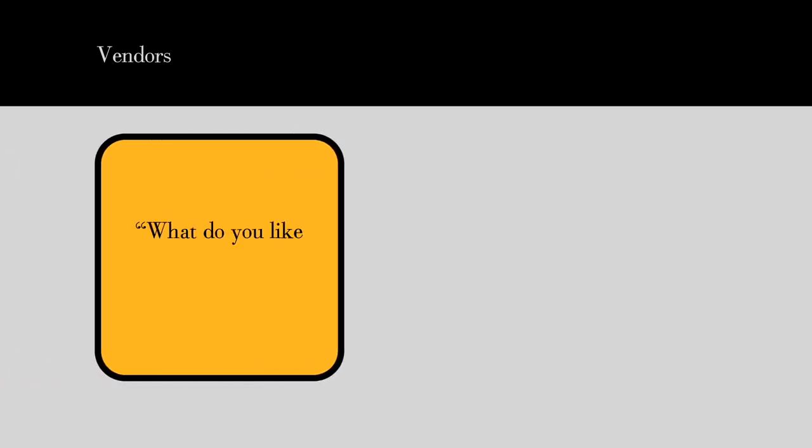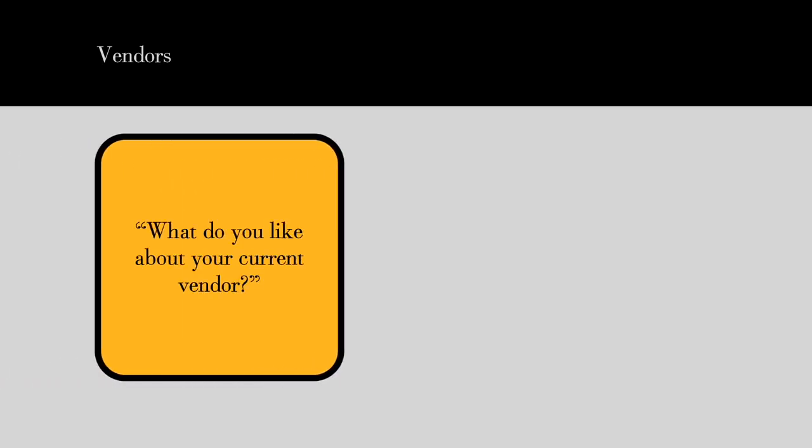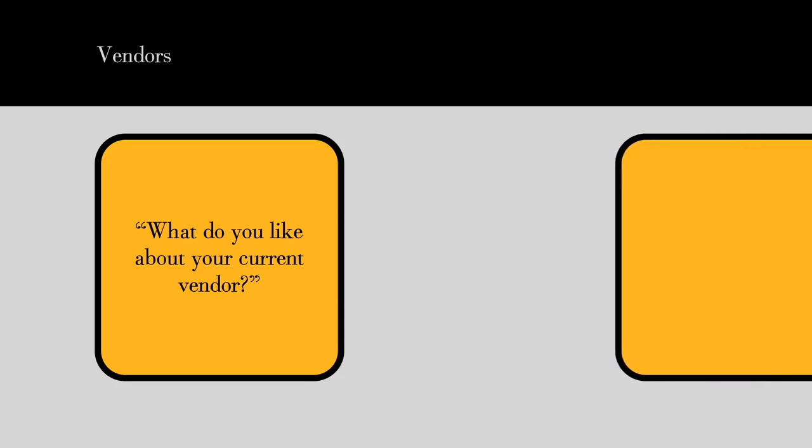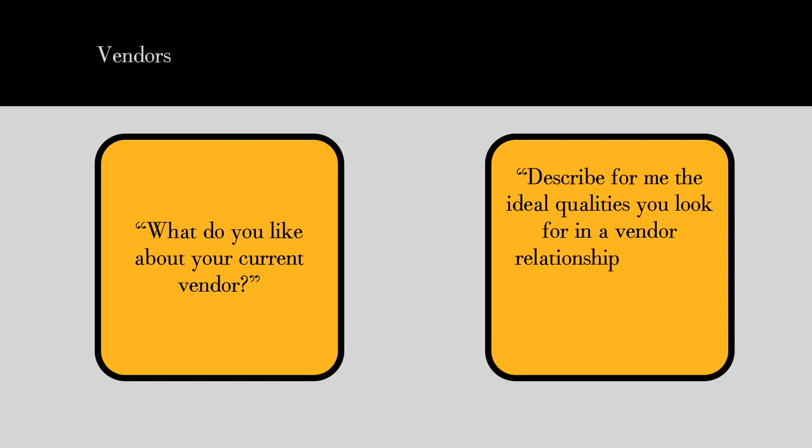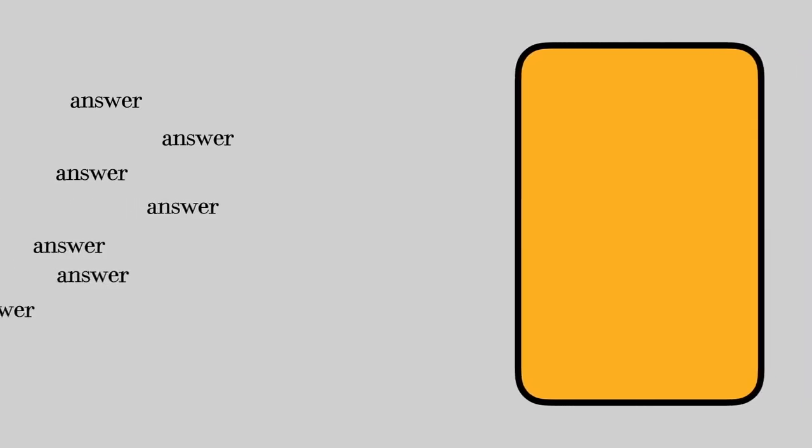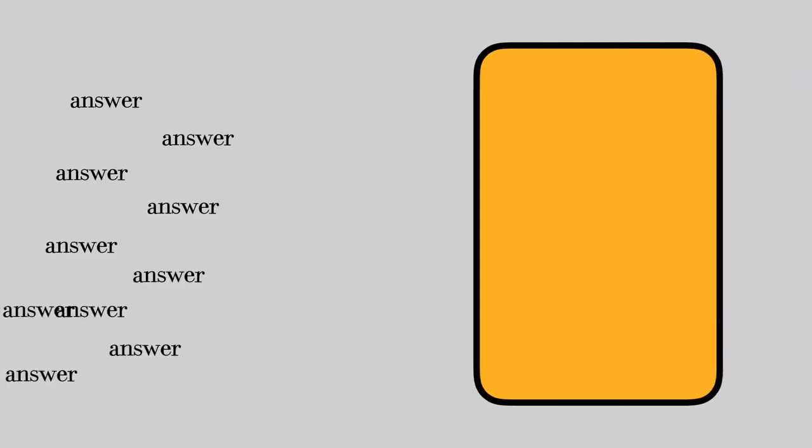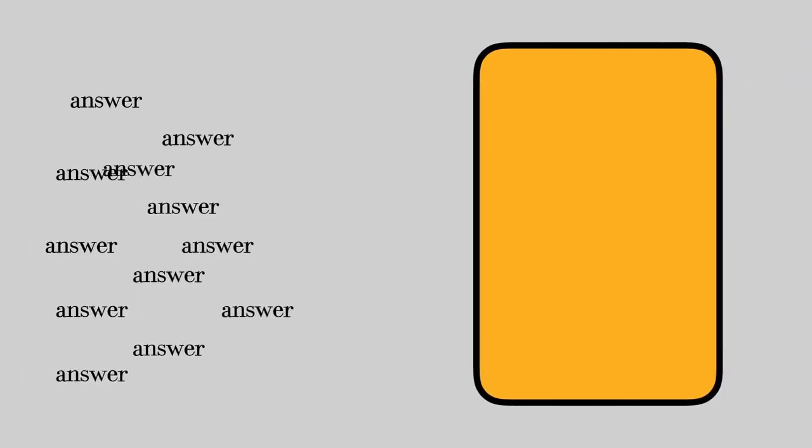And finally, in the category of vendors, ordinary questions like 'What do you like about your current vendor?' turn into comparison questions like 'Describe for me the ideal qualities you look for in a vendor relationship and how that compares with your current situation.' The point of asking these questions is that the answers come with information you can use as you determine exactly how you can help the prospect.